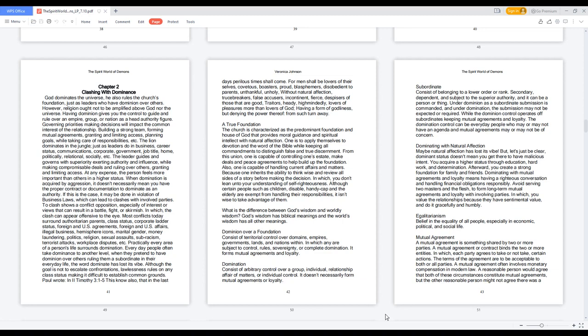Paul wrote in 2 Timothy 3:1-5, this know also, that in the last days perilous times shall come. For men shall be lovers of their selves, covetous, boasters, proud, blasphemers, disobedient to parents, unthankful, unholy, without natural affection, truce breakers, false accusers, incontinent, fierce, despisers of those that are good, traitors, heady, high-minded, lovers of pleasures more than lovers of God, having a form of godliness, but denying the power thereof, from such turn away.